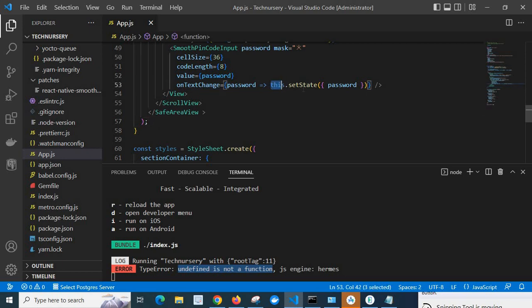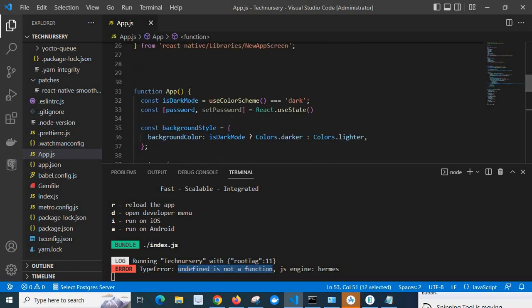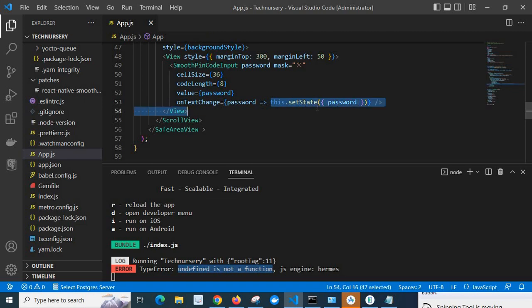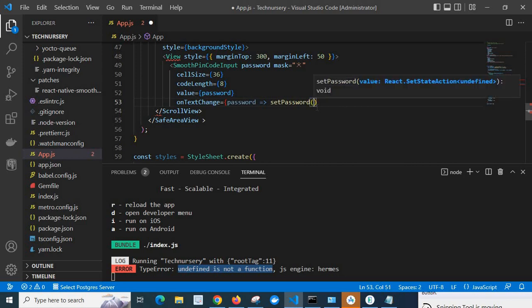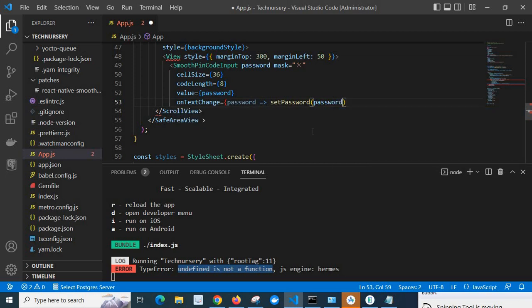So in order to fix this one, you have to change it. We have to go up and check what is the name - setPassword. Let us copy this one and come below and let us change this.setState to setPassword, and we can pass password here now, and closing bracket.